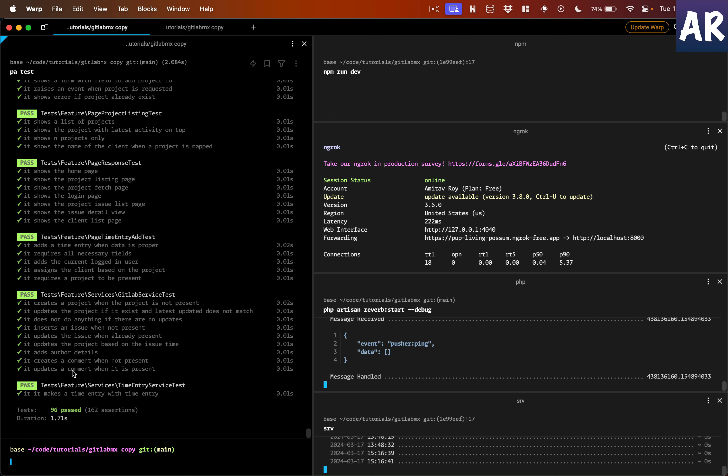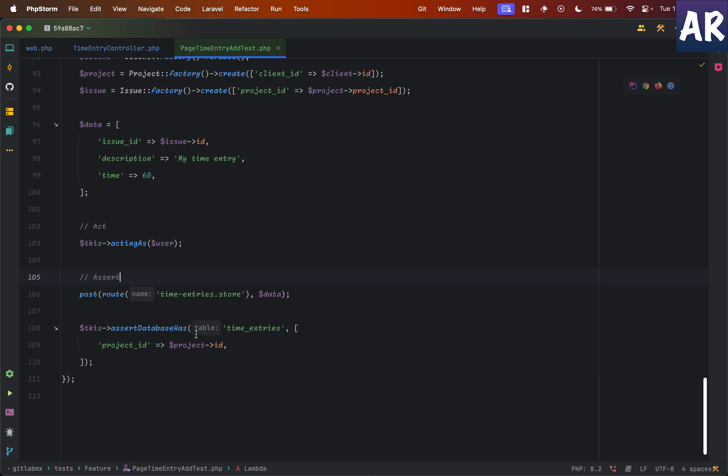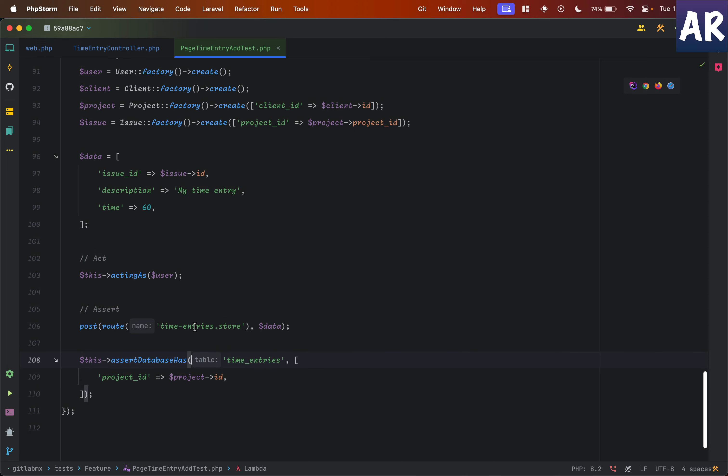We're now just four short of the three-figure mark on test count. The route where time entries will be saved is also ready. In my next video I'll create the form, which will tie together the overall flow. That's what I wanted to cover in this video — thanks for watching guys. If you like this video, click the thumbs up icon and don't forget to subscribe to my channel.